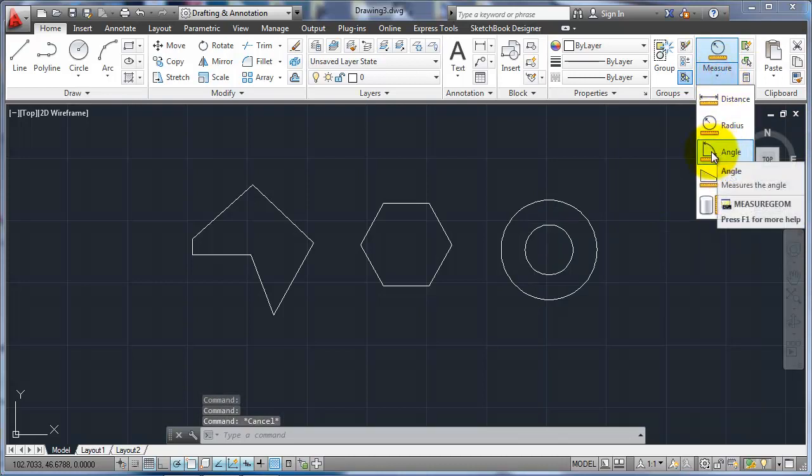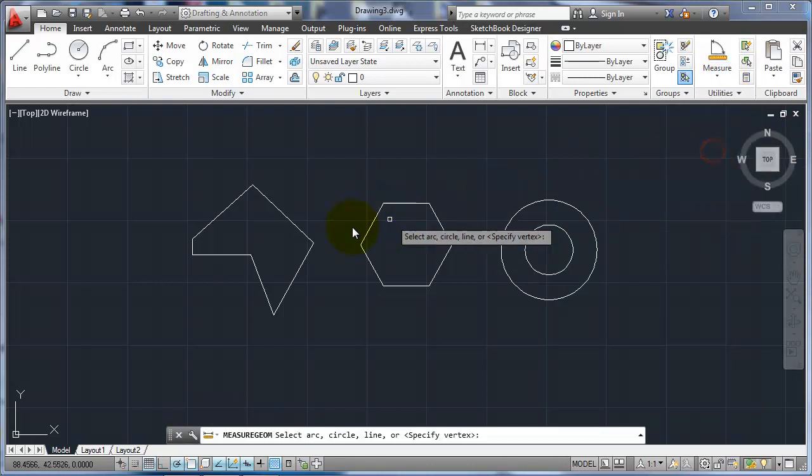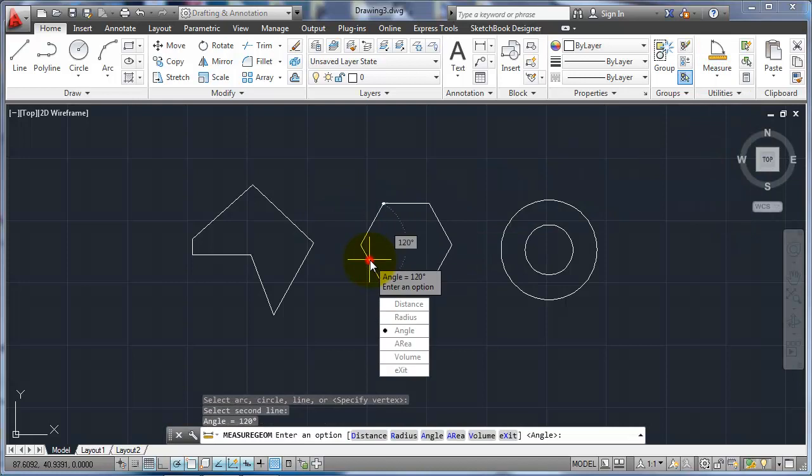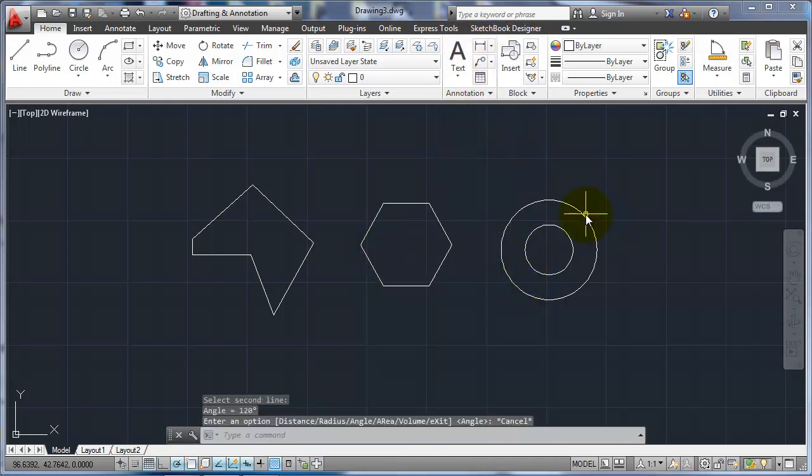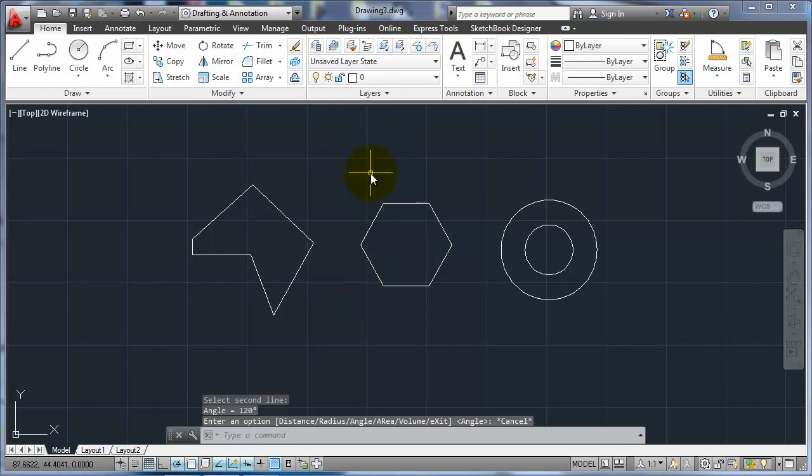Angle, same kind of thing. I could pick two lines, tell me the angle between them. It's good for just measuring angles.